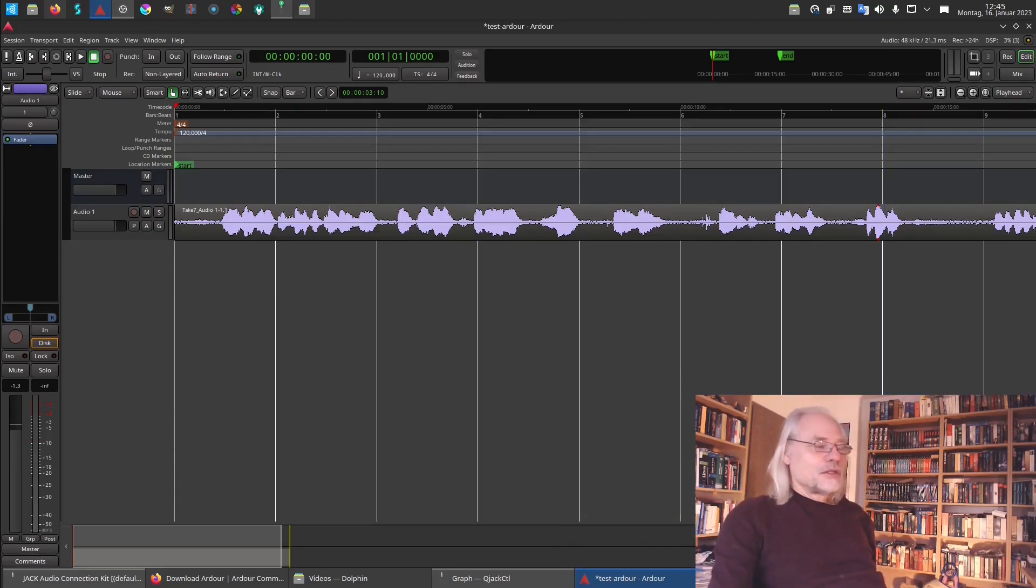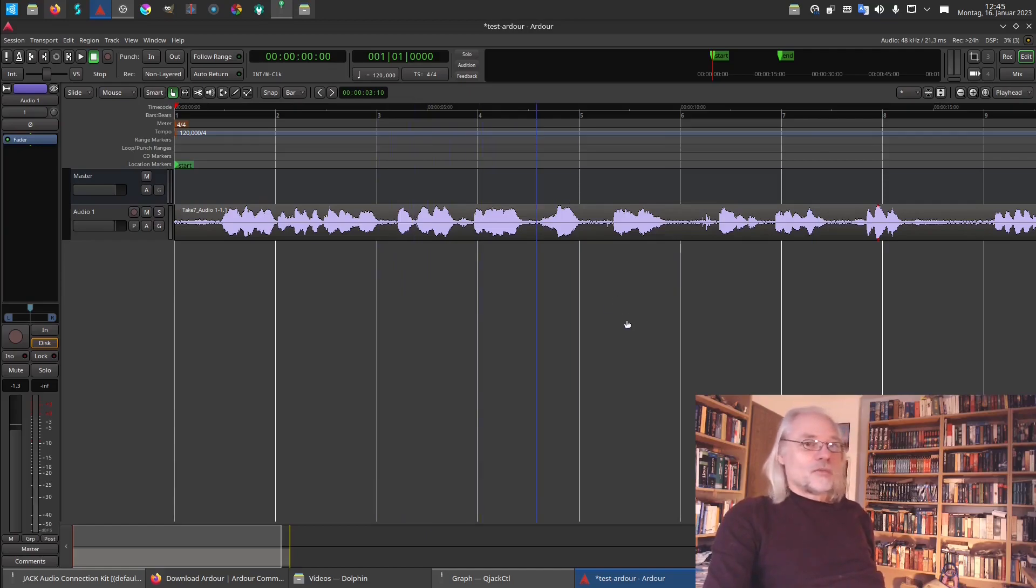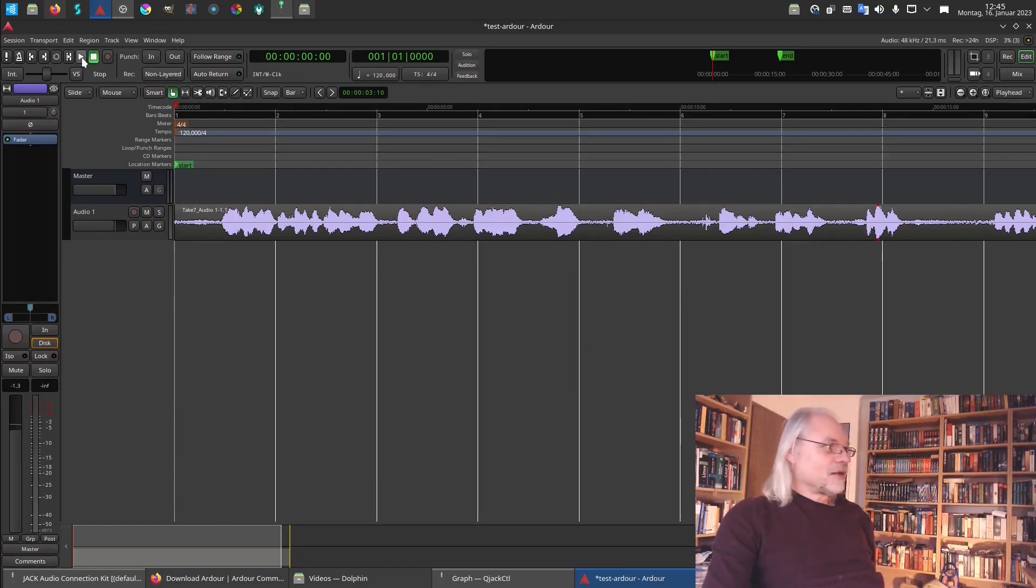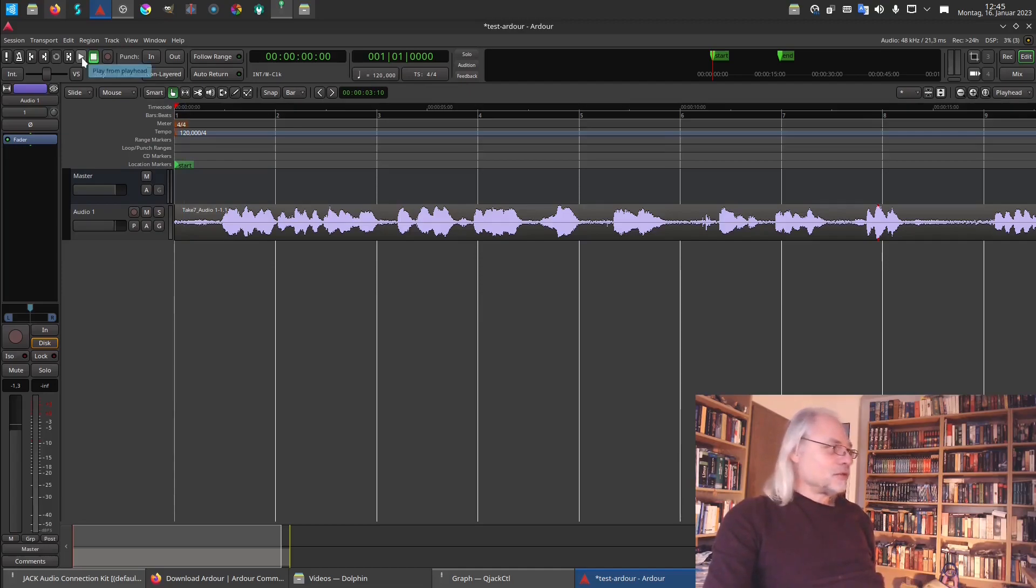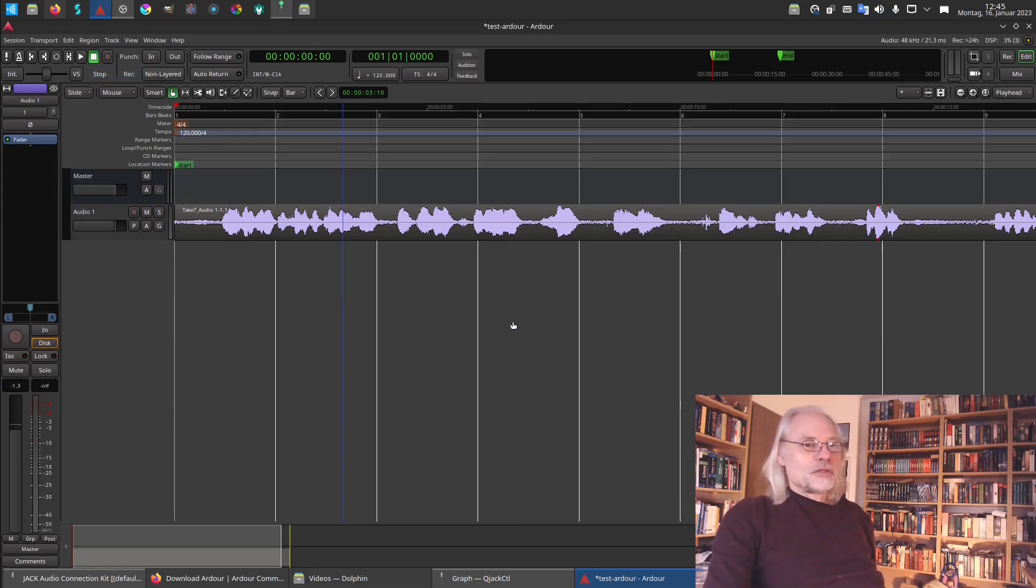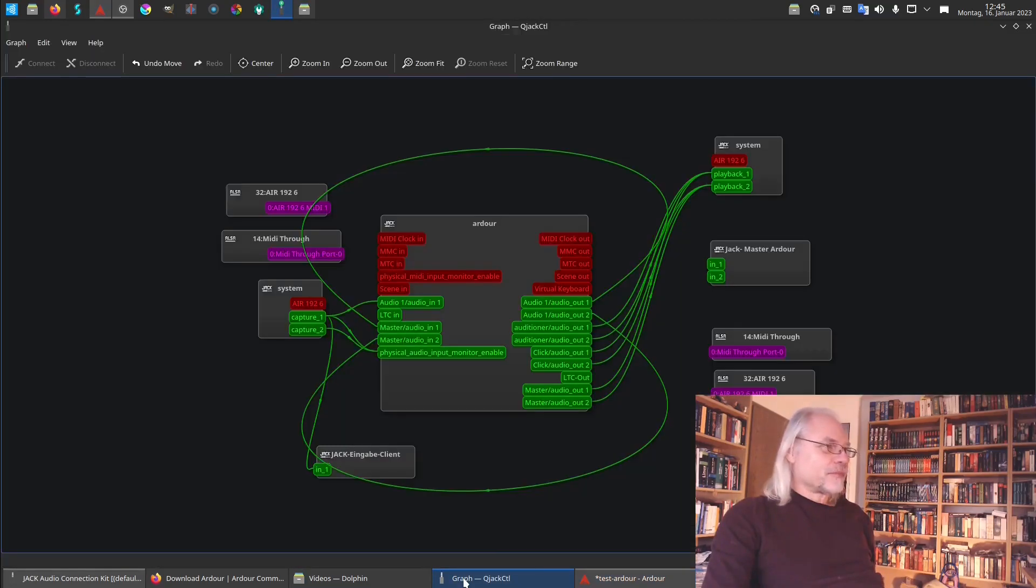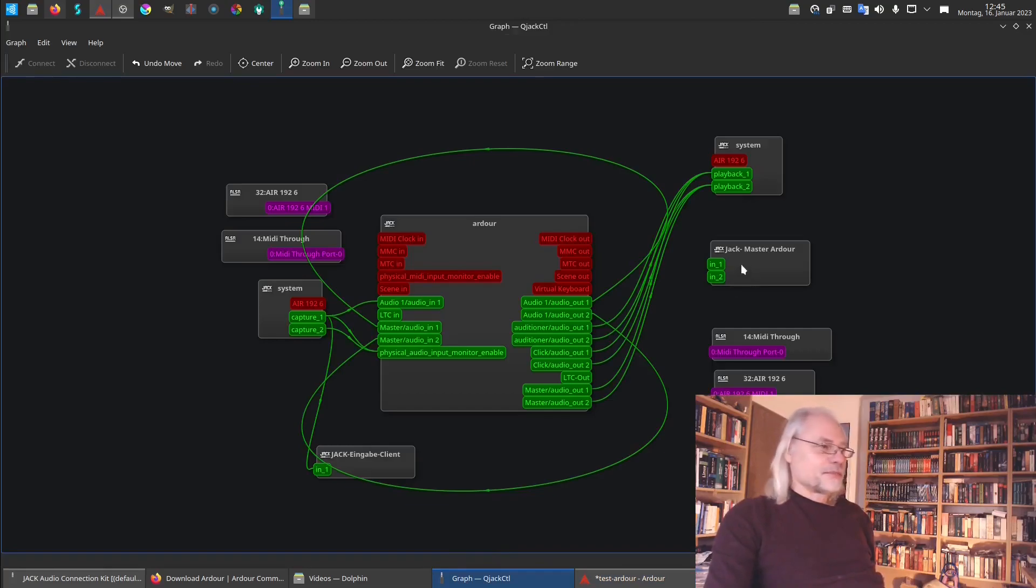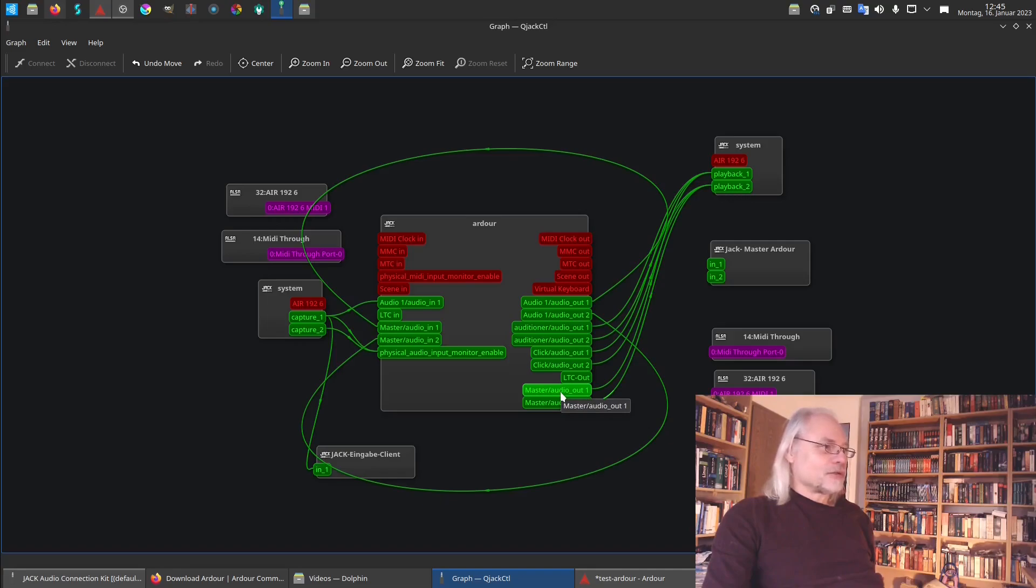So now we want to hear what we have recorded. If I just click on play, I would hear it. But you won't hear it. So I have to connect that in the graph with OBS. So this is the master audio out.